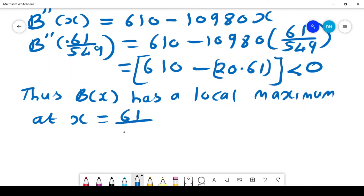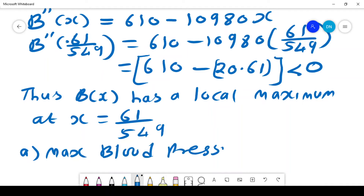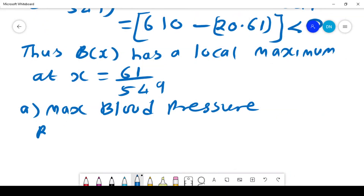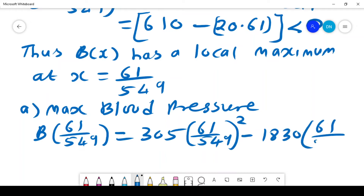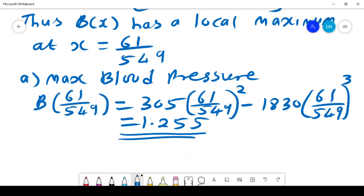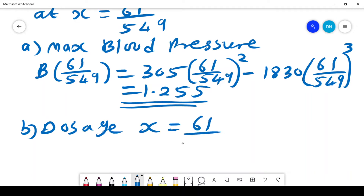Since B''(x) < 0, we know that B(x) has a local maximum at x = 61/549. To answer the question: the maximum blood pressure is found by substituting x = 61/549 into B(x) = 305x² - 1830x³, which gives a maximum blood pressure of approximately 1.255. The dosage at which it occurs is x = 61/549.